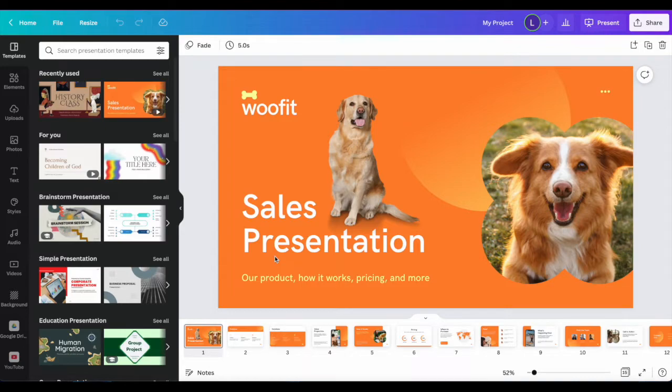If your project in Canva has more than one page, there's a few different ways that you can work with that.